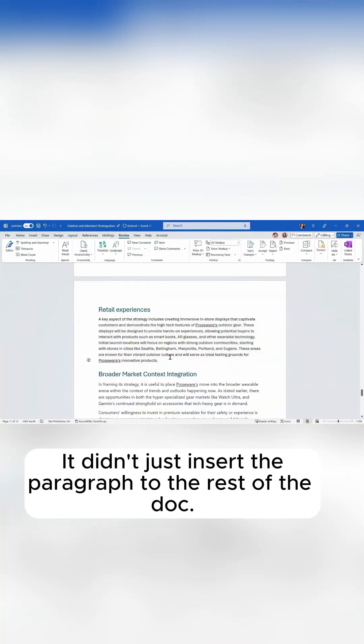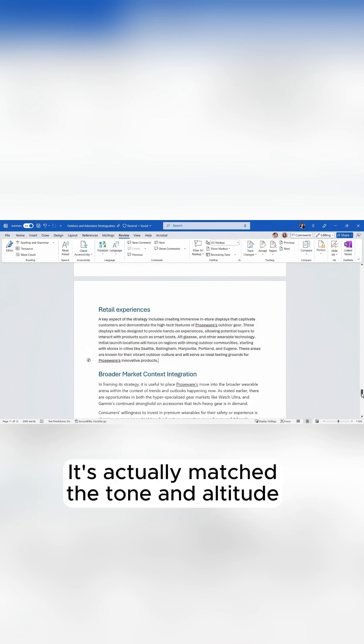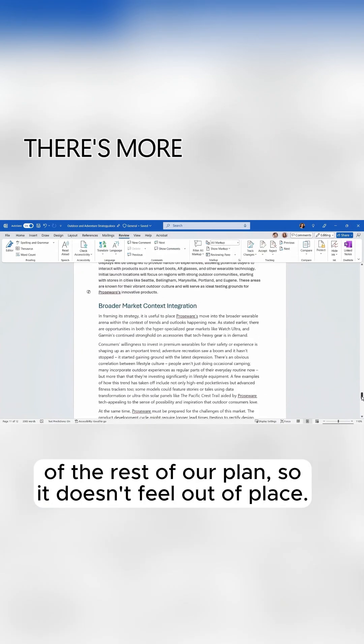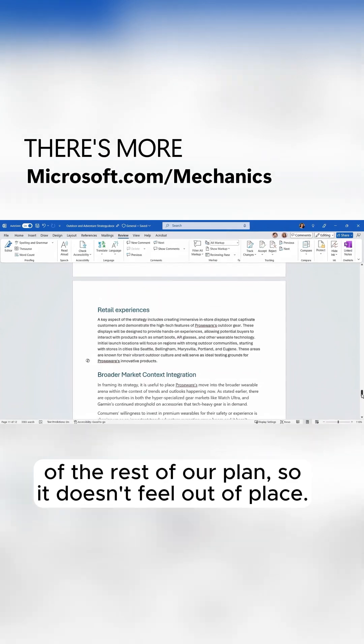It didn't just insert the paragraph to the rest of the doc. It's actually matched the tone and attitude of the rest of our plan, so it doesn't feel out of place.